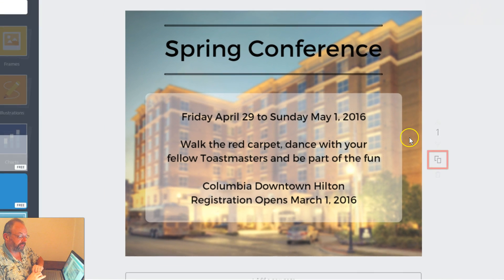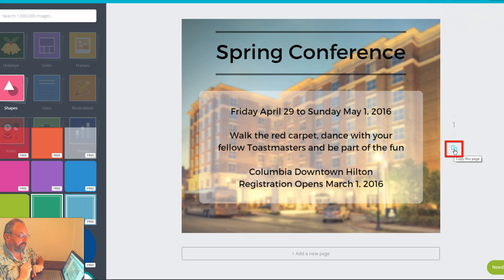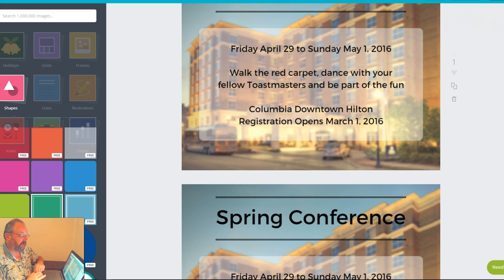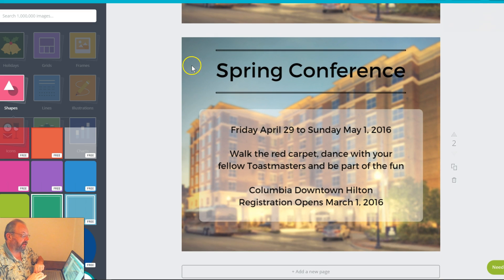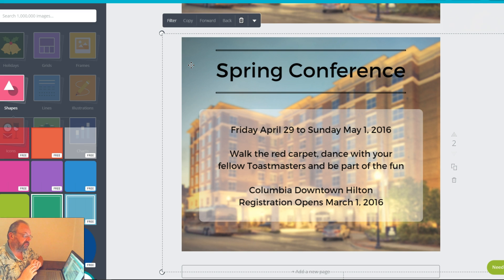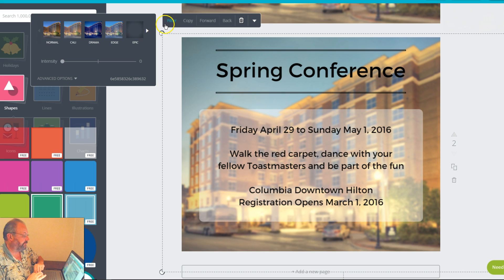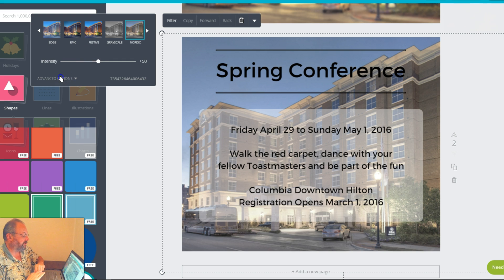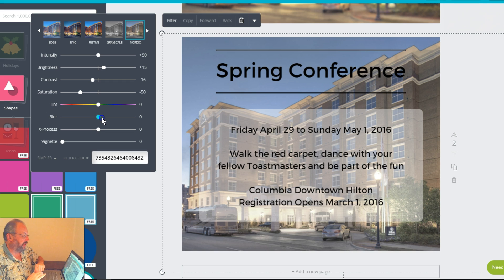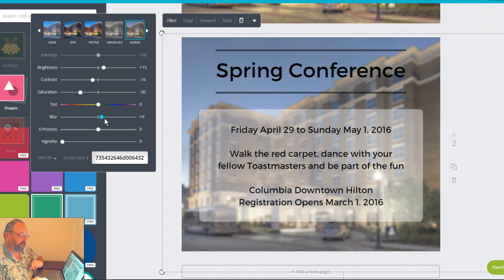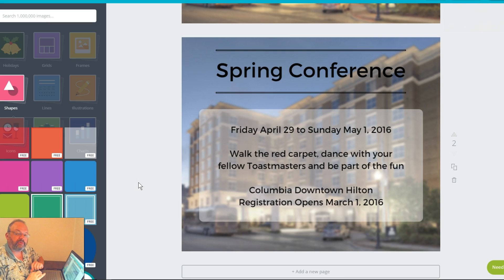Now I have a bonus tip to show you. I'm going to click the Duplicate tab — Canva makes a copy down below. What I want to experiment with here is changing the filter on the image to see if I can make it have a little bit more pop. So let's go to the Filter option. I'm going to choose Nordic, then Advanced Options, and give that a blur as well. I'm not sure which graphic I like, but at least I have the option to choose between one or the other.